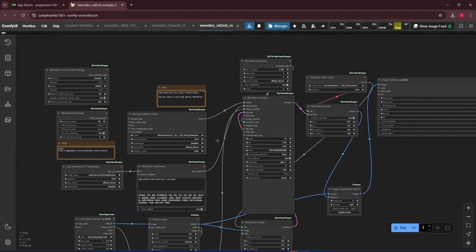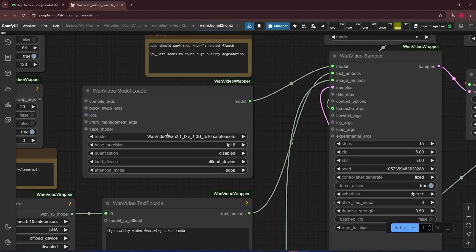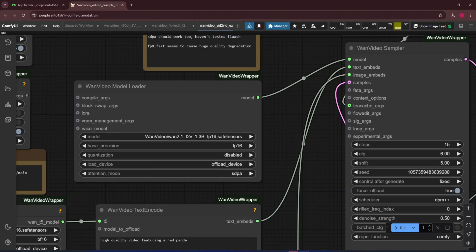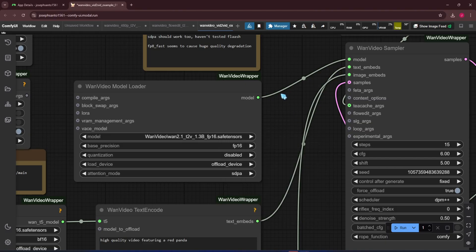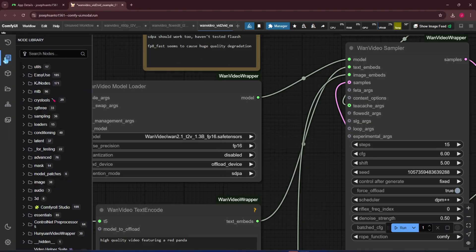Hello everyone. Today I'll show you how I build a ComfyUI server on Modal with customizable node installations and downloadable models.